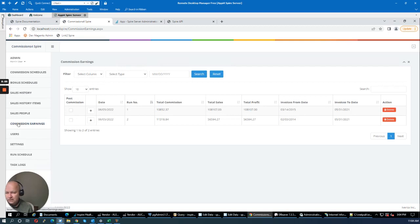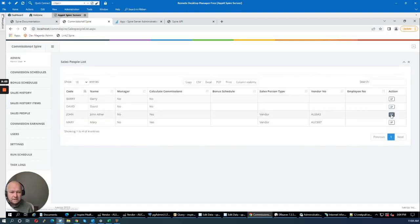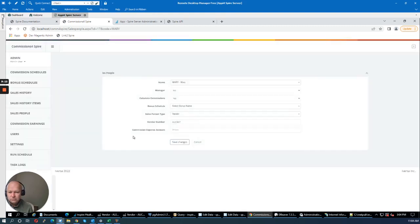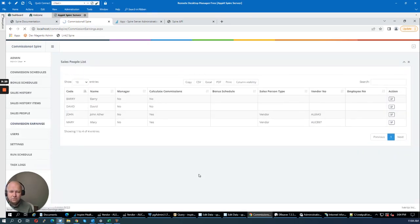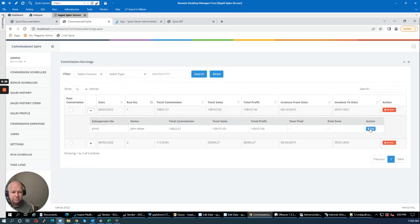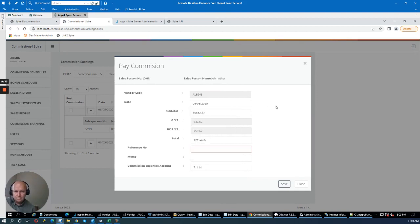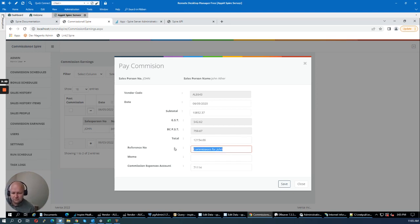The last step is paying these commissions. John's commissions are set to post to GL account 7114, and Mary's to 7111. I'll go to Commission Earnings, select John's earnings, and click 'Pay'. I can set the date and see the subtotal — there are taxes, which is why it shows a subtotal. I'll enter a memo — 'Commissions for John' — and save.